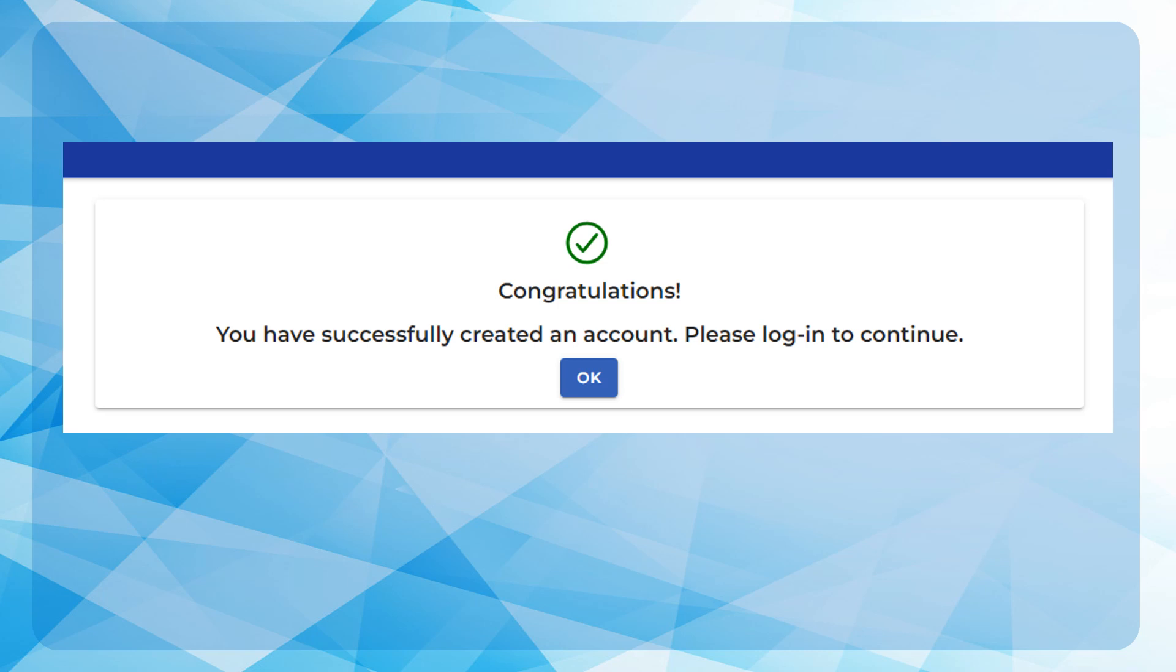Unverified accounts after enrollment shall expire and shall be deleted from the system after the predefined period. The taxpayer may re-enroll and use the same email previously used.